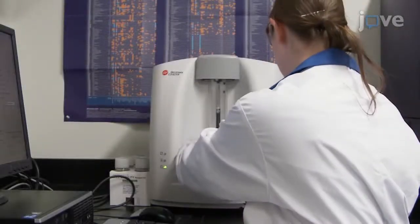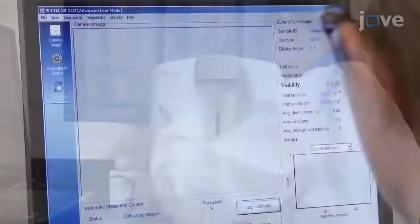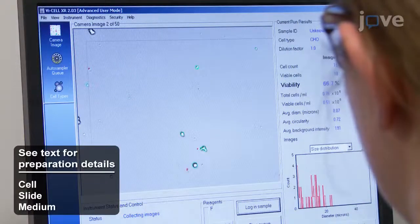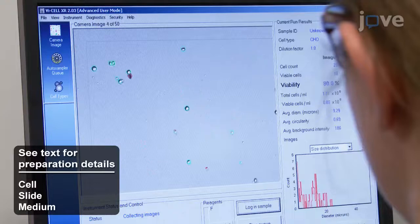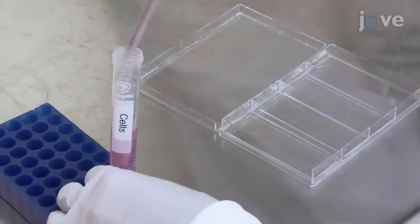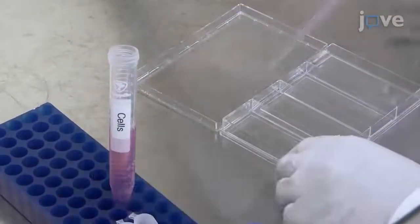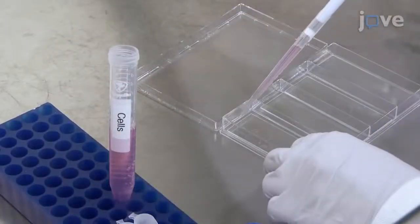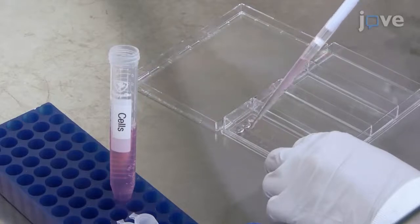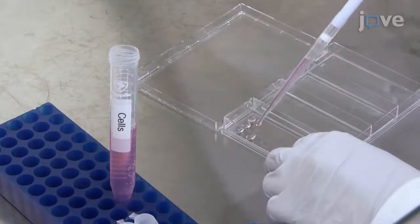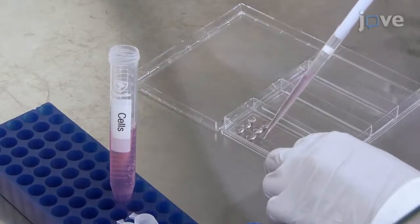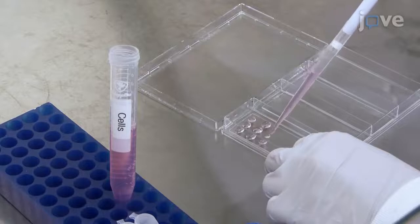24 hours before the analysis, count the human endothelial cells at an early passage, and seed approximately 1×10⁶ cells in 1 mL of medium onto 1 fibronectin-coated glass slide per well of a 4-well cell culture plate.